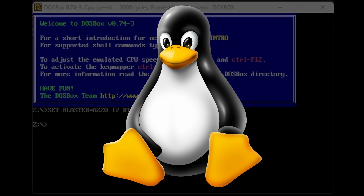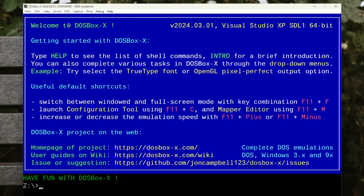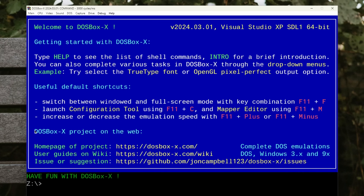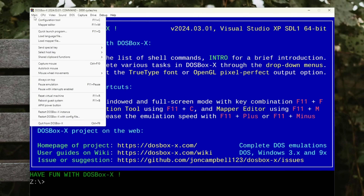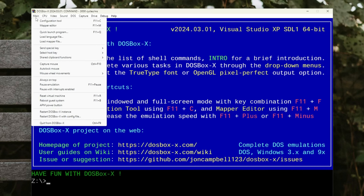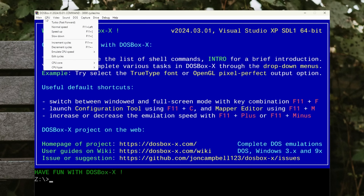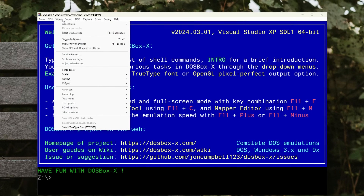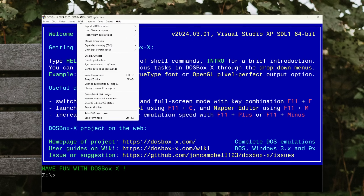DOSBox X alleviates these woes by adding a graphical menu system that allows you to do many things that would either require editing the config file or using commands in the original DOSBox.